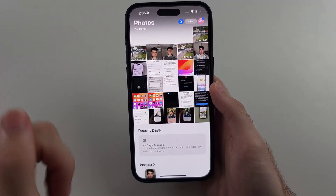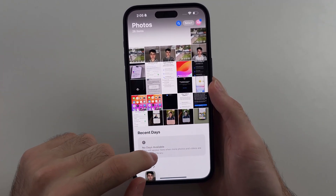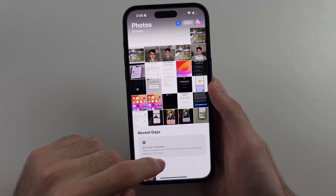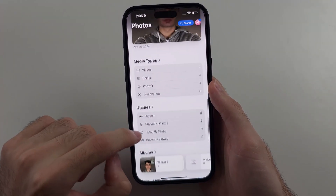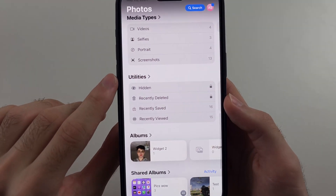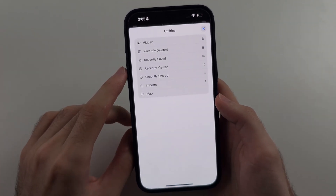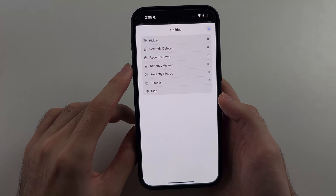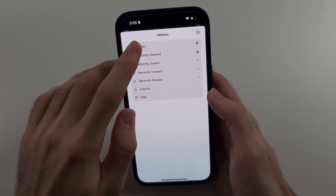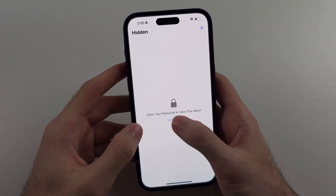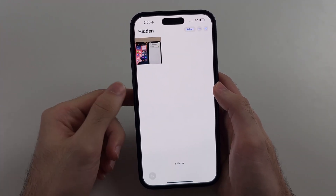So from the Photos app, we're going to try the following — it may not work for everyone. We're just going to scroll all the way down until we see Utilities. We will then tap Utilities and check if you have the Hidden option. If you do, you can tap on Hidden, enter in your passcode, and view the hidden photos.